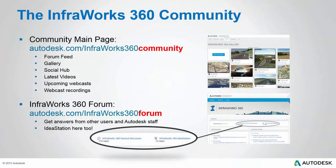For example, this webcast we hope to post up there on the website so you can view it if you happen to miss one and for future webcasts as well. We've also got the InfraWorks 360 forum at autodesk.com/InfraWorks360forum. This is a very active forum with lots of users and our product team is awesome, they are so responsive and active in this forum, more than I've ever seen for any other product forum.